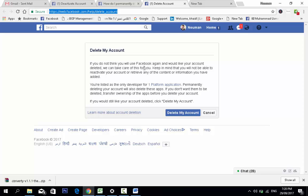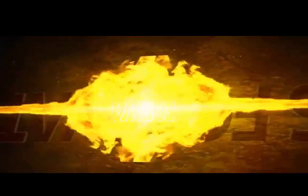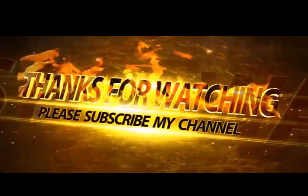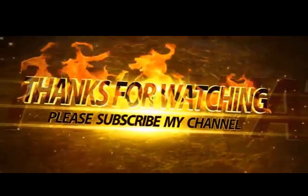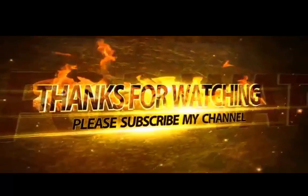Hope you liked my effort. If you like this video, please click the like button and share this video, and subscribe to my channel for more informative updates. Meet you in the next video. Thank you.